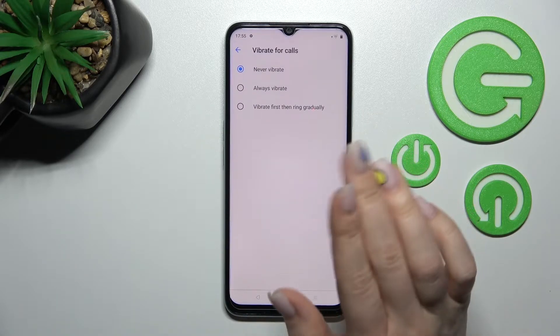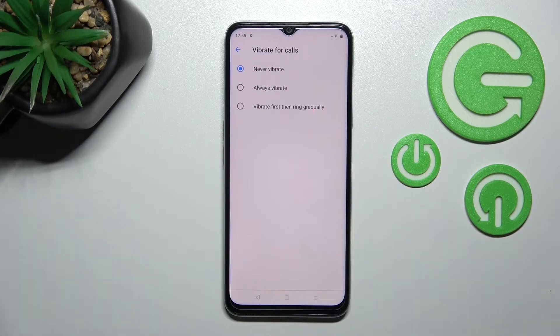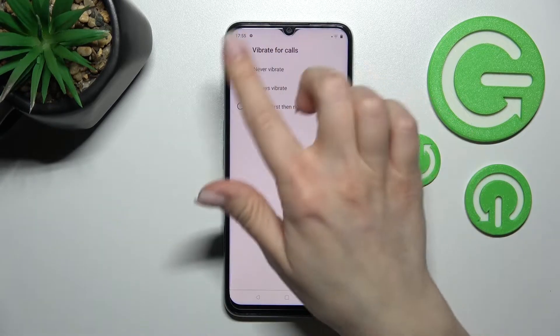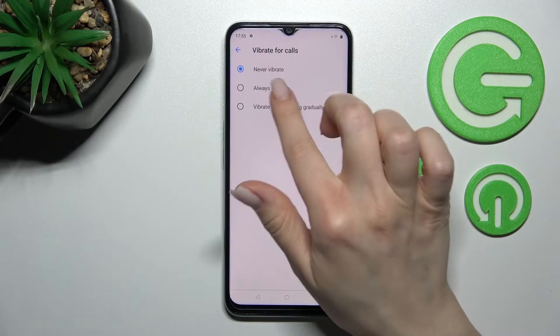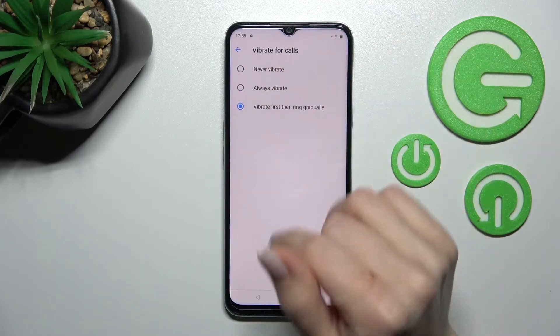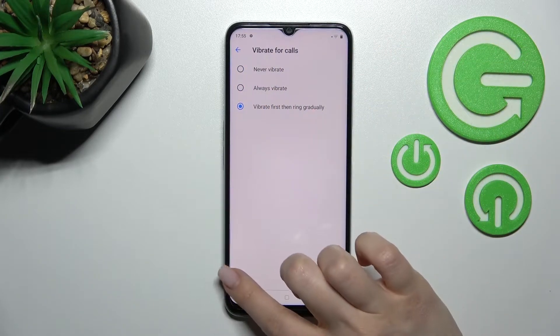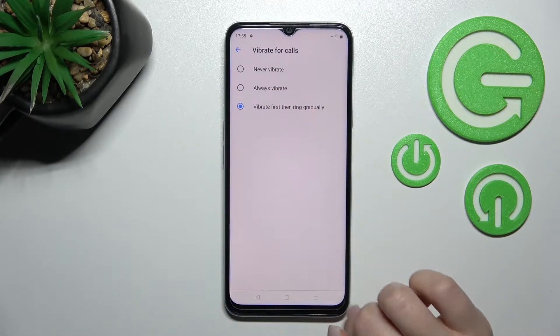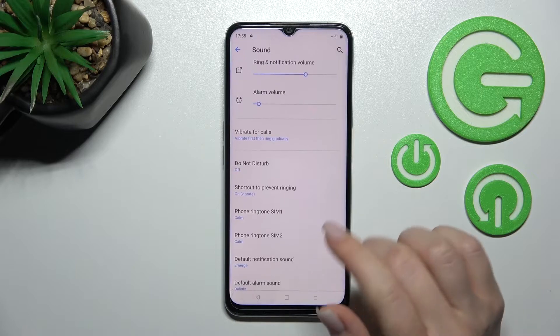We also have the vibration settings here, so we can switch between never vibrate, always vibrate, or vibrate first then ring gradually.